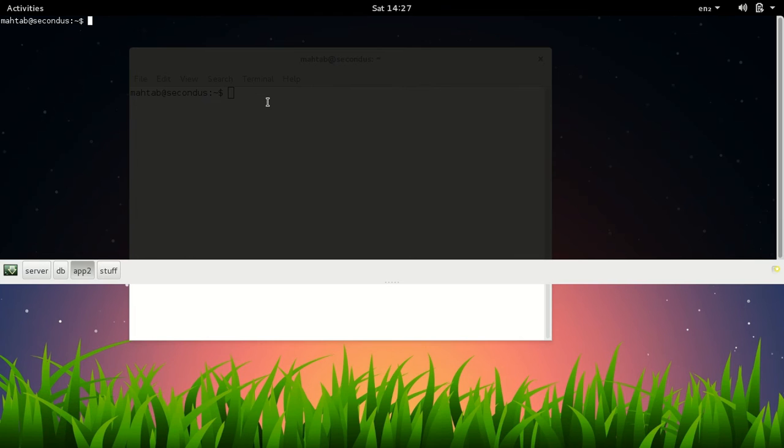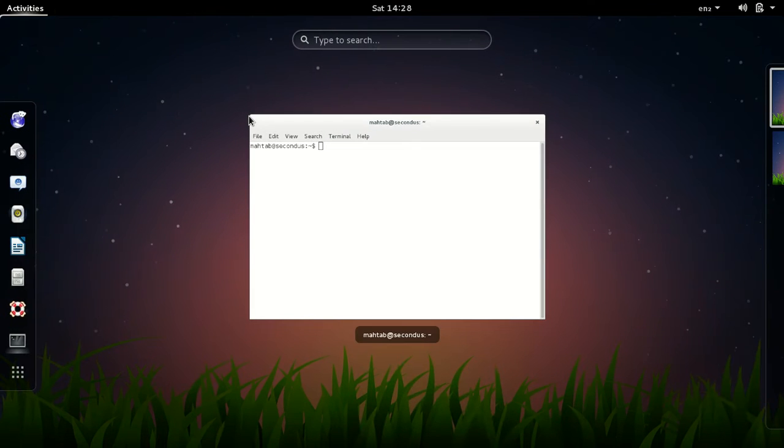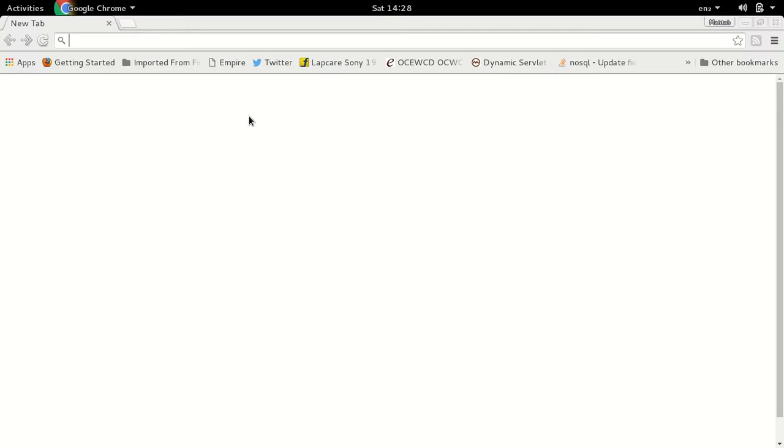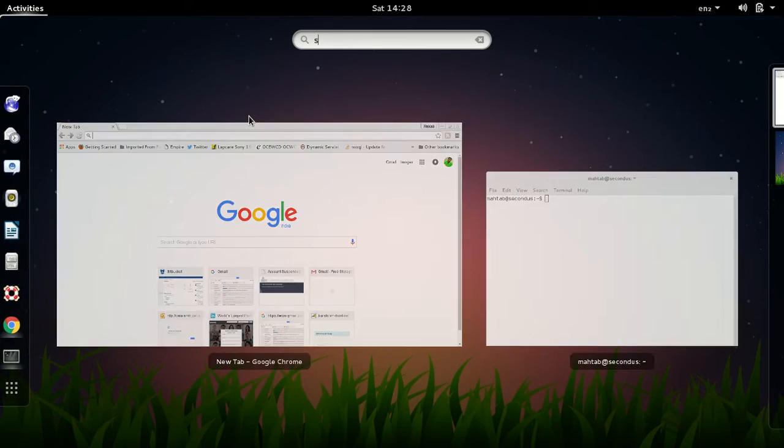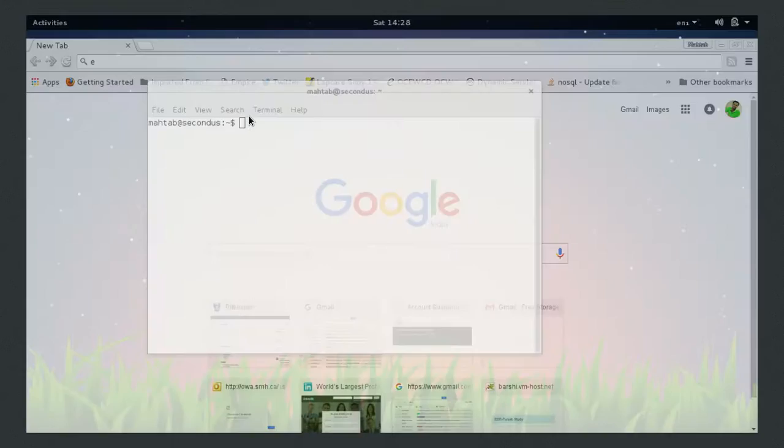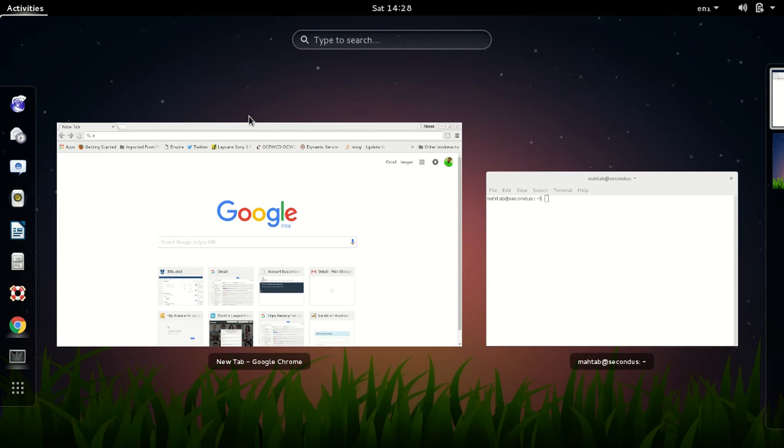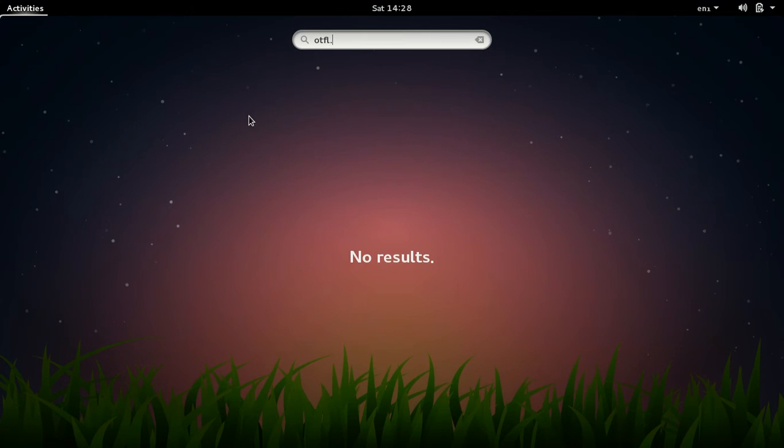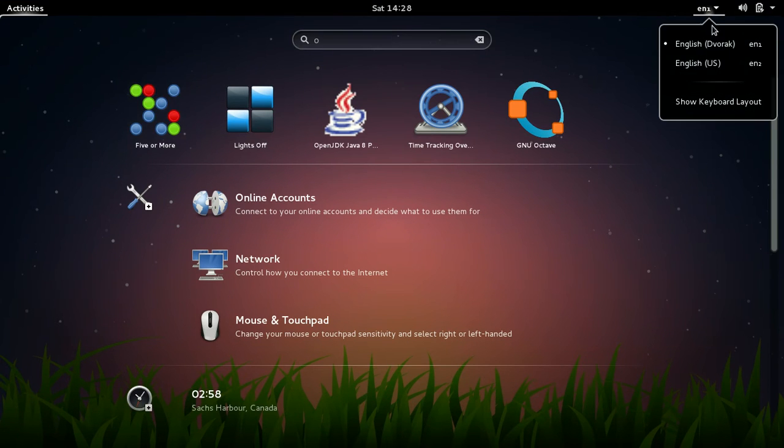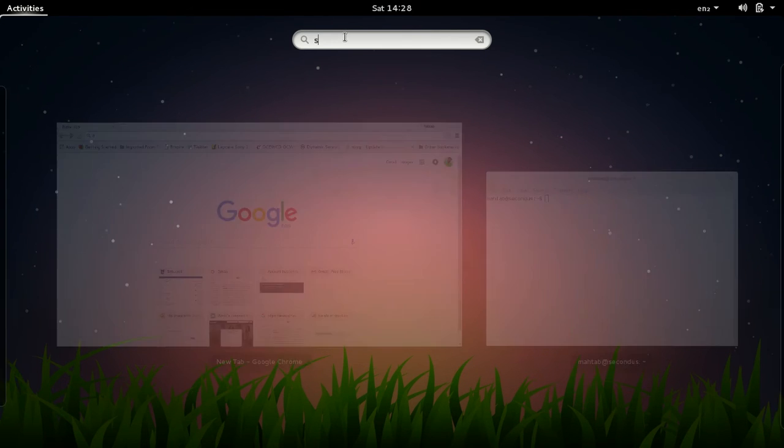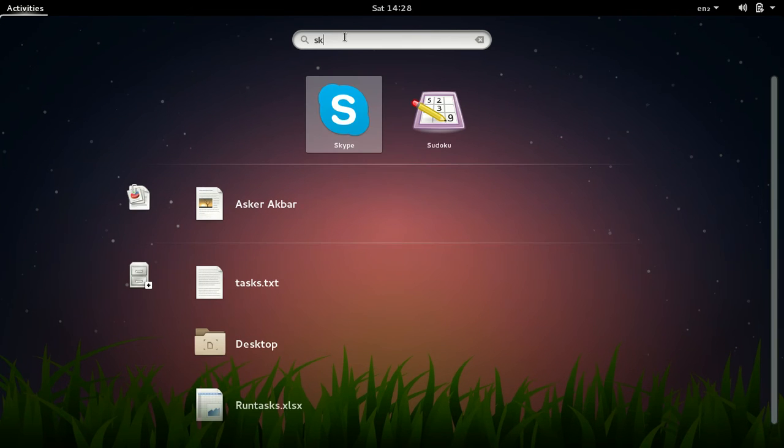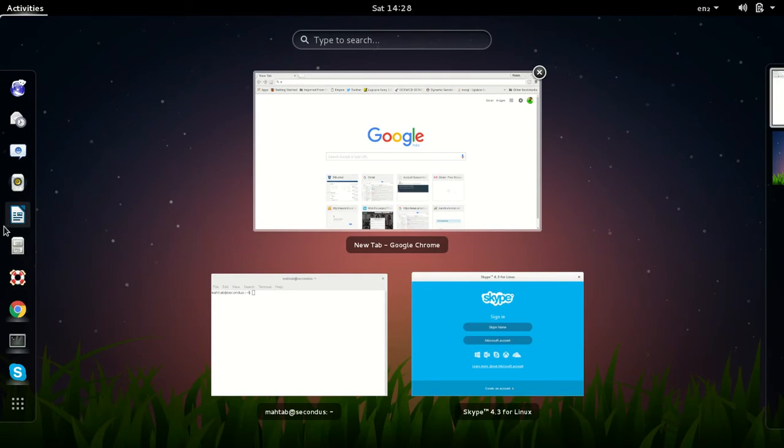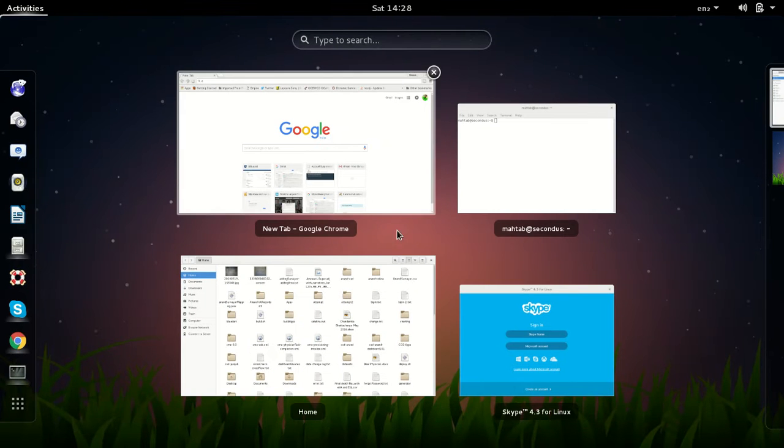So when I log into my system, when I start my system, usually I have to start browser and then Skype will be opened. Skype should be open, and okay just change the keyboard style. Skype should be open, I would have opened some files, and so basically the system would look like this.